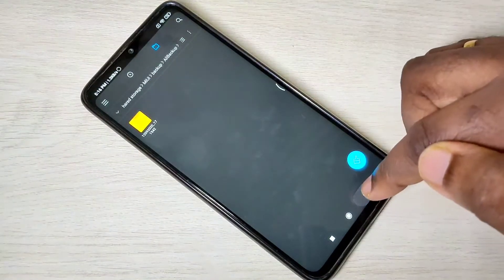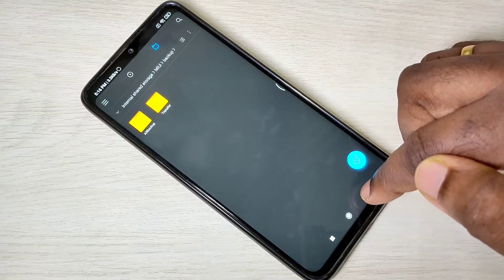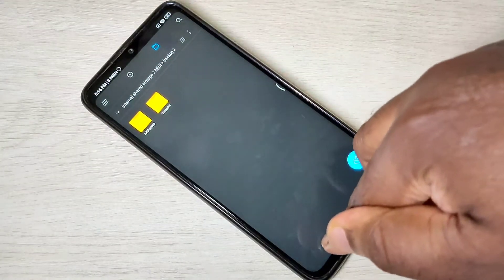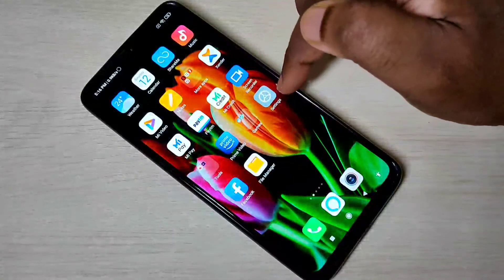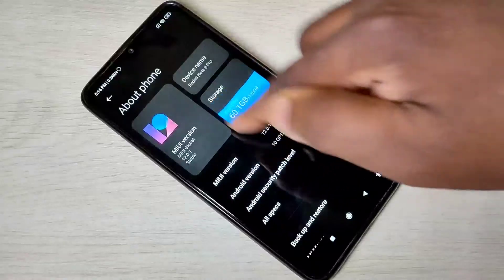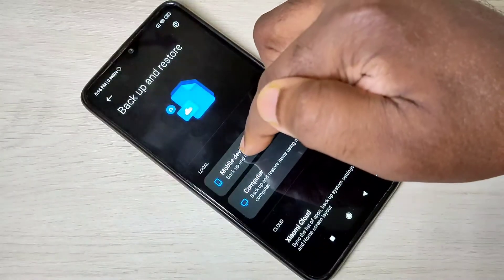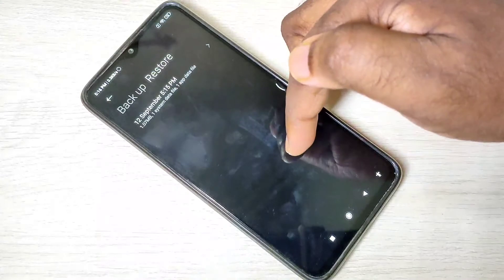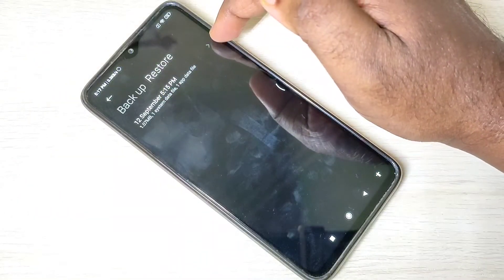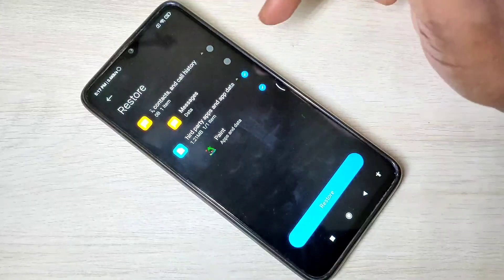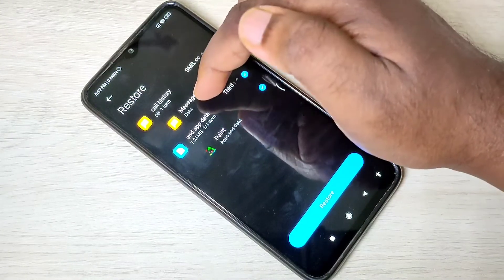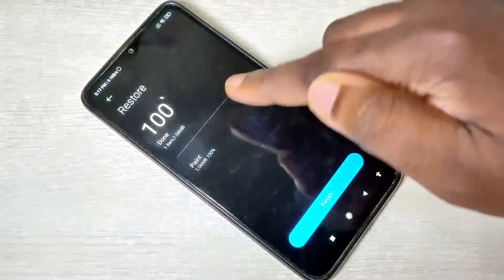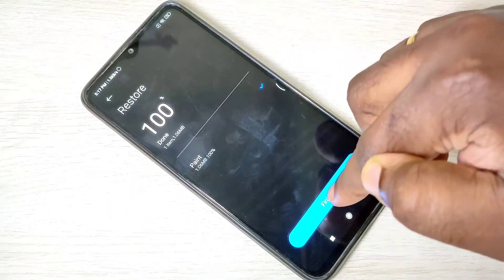If you want to restore this backup, you need to copy this old backup folder from your laptop to this mobile phone. Then go to Settings, About Phone, Backup and Restore, Mobile Device. Swipe left to go to the Restore screen. Here you can see the backup file — tap on it, then tap on Restore. You can see it's restoring — done. So this way we can do backup and restore. This is Method 1.